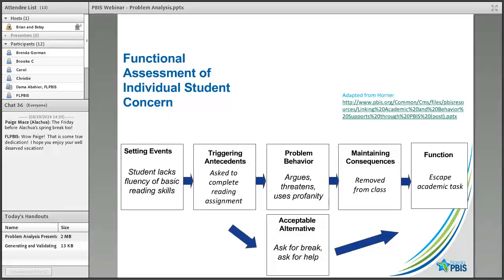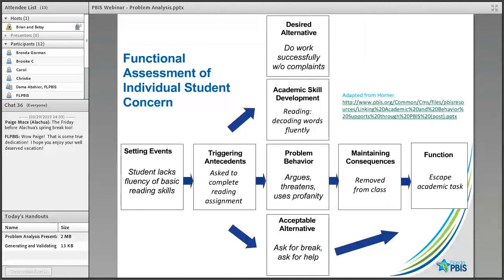Every time that student takes a break, not only must we reinforce it, but they're missing instruction — so lost instructional minutes continues to be an issue. We've taught a pro-social behavior to avoid classroom disruptions, but we're still not addressing the real problem: the student is triggered by having to do reading assignments for which they have limited skills. More comprehensively, we need to address the academic issue and supply reading interventions. We could still use breaks as a social bridge, but the focus of intervention should be on reading, not simply teaching the student how to ask for a break in a socially appropriate way.